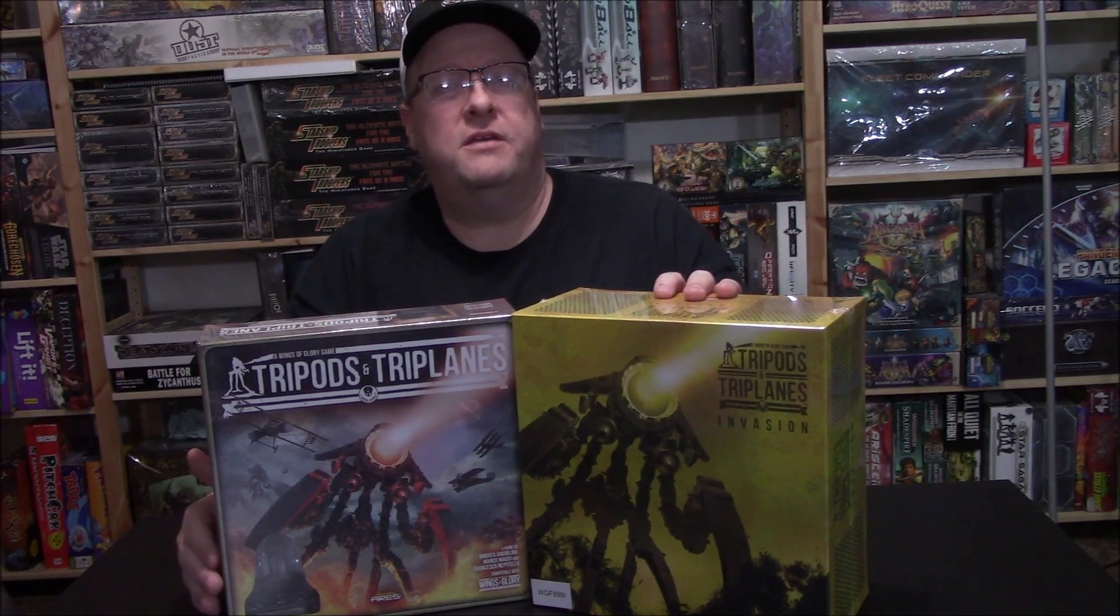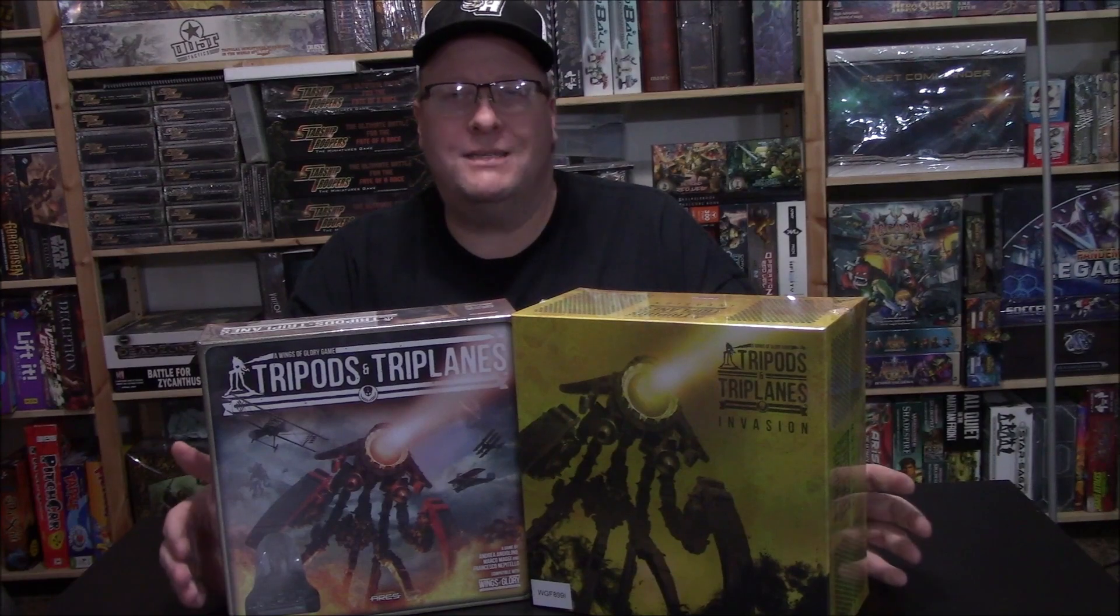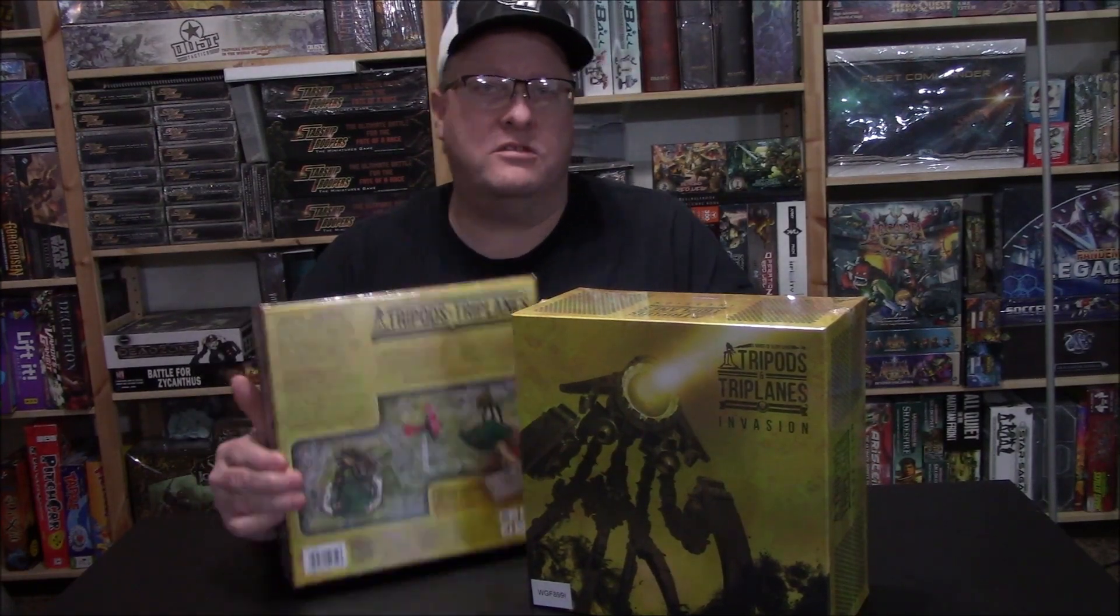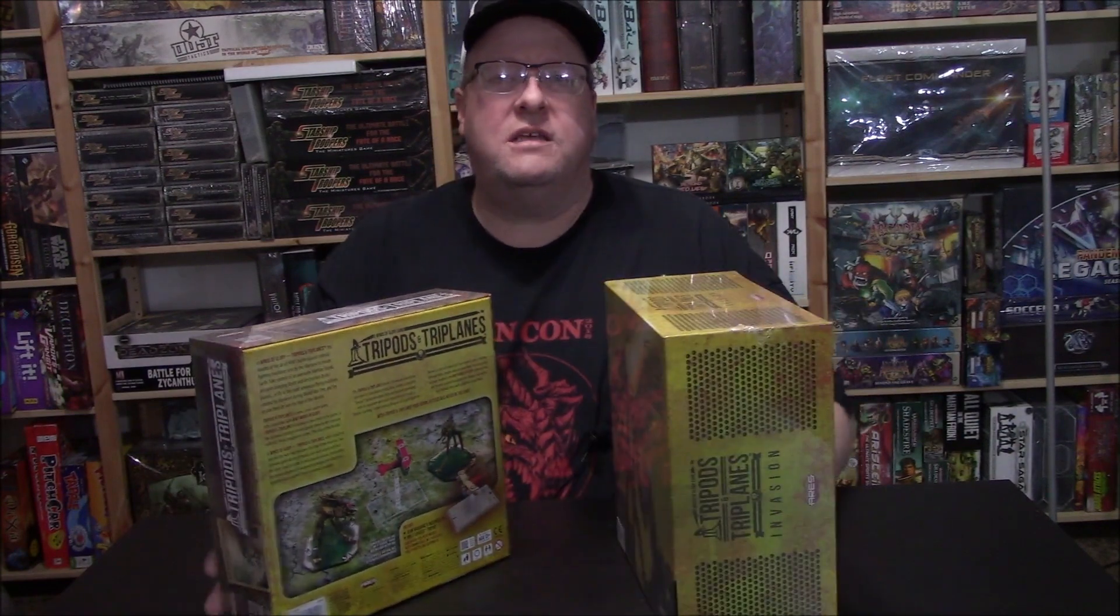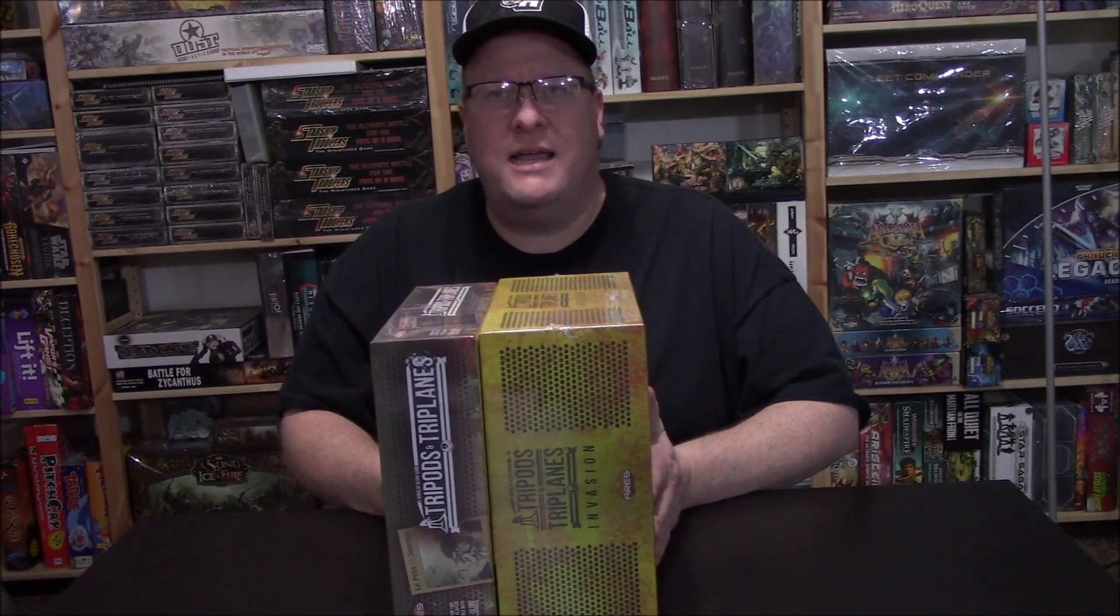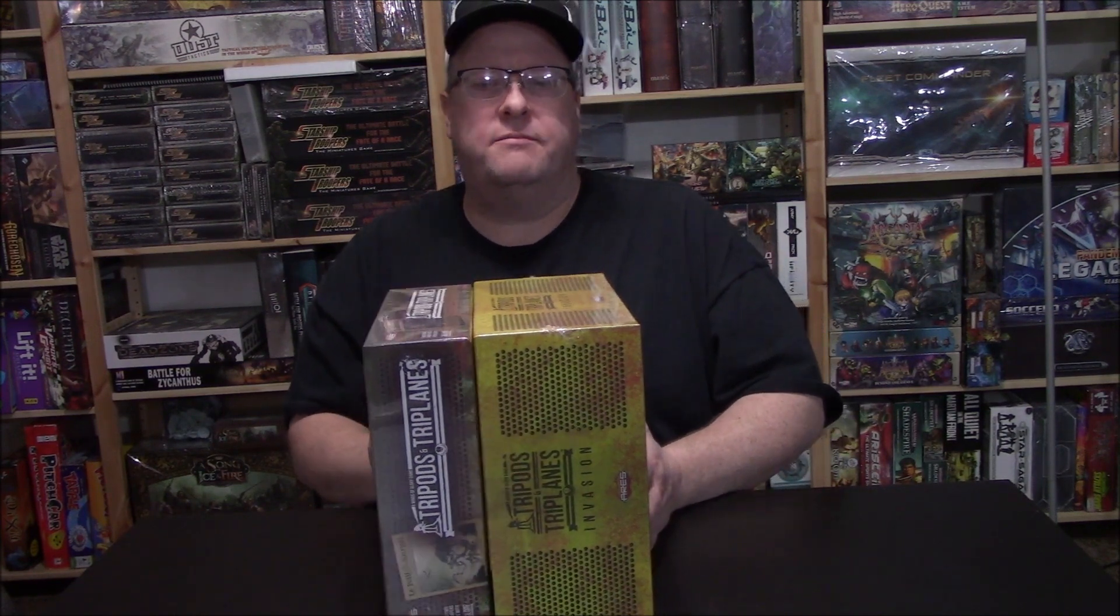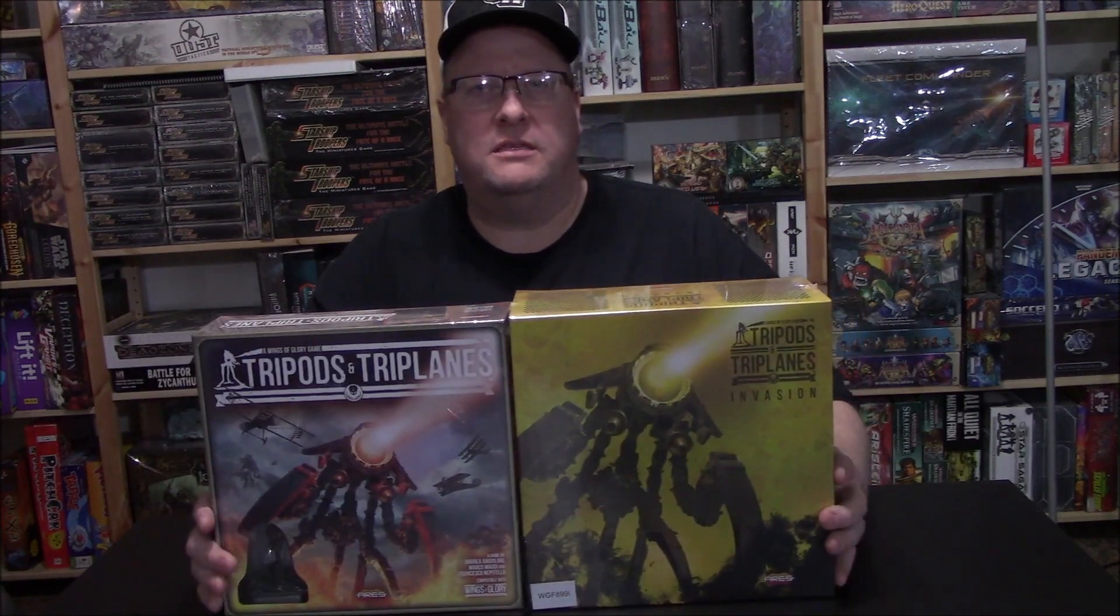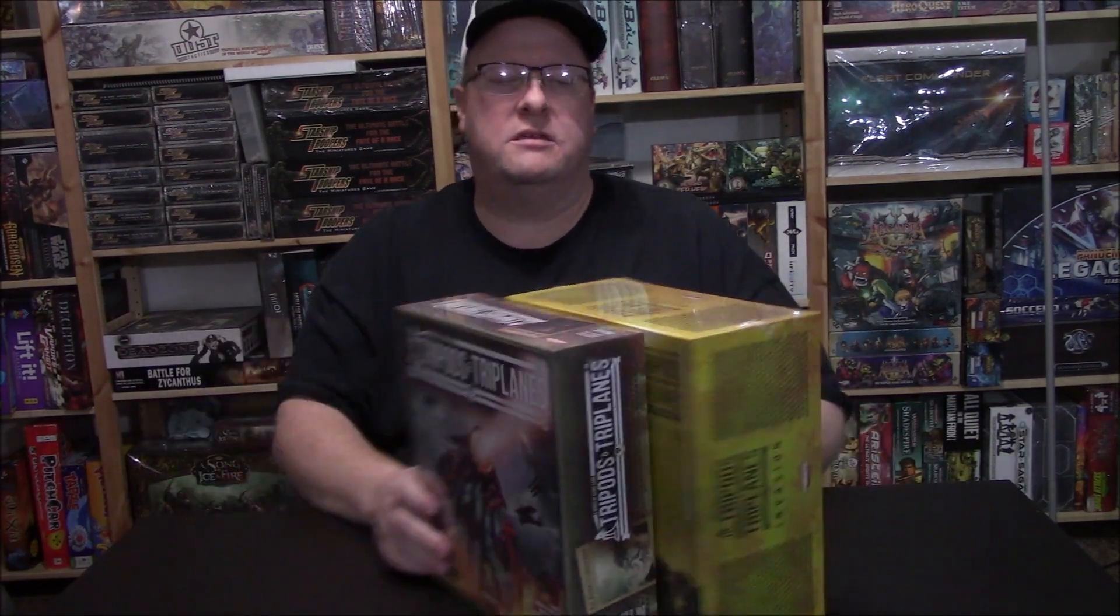We're also going to open up the Kickstarter Extras box and let's just go ahead and see what's inside of this. As you can see, I have not opened this up yet, so what's inside will be a surprise for both of us. Just to give you a size on the boxes, the Extras is about a size and a half bigger than the actual two-player starter box.